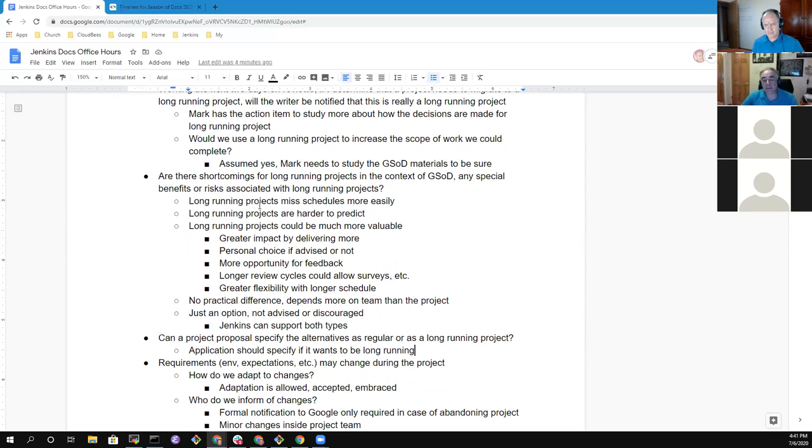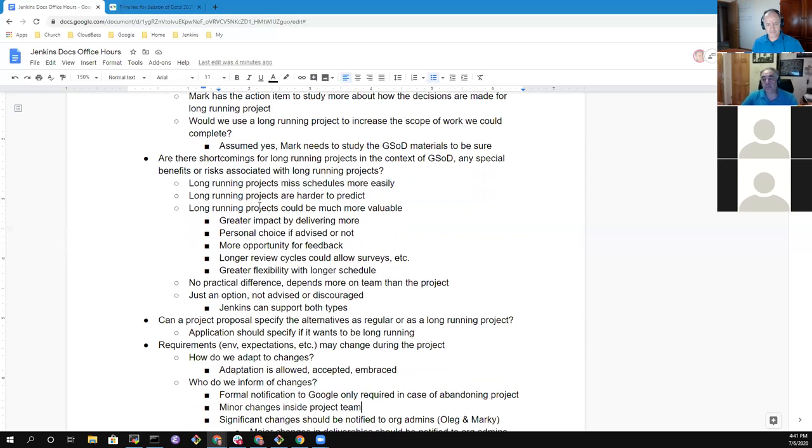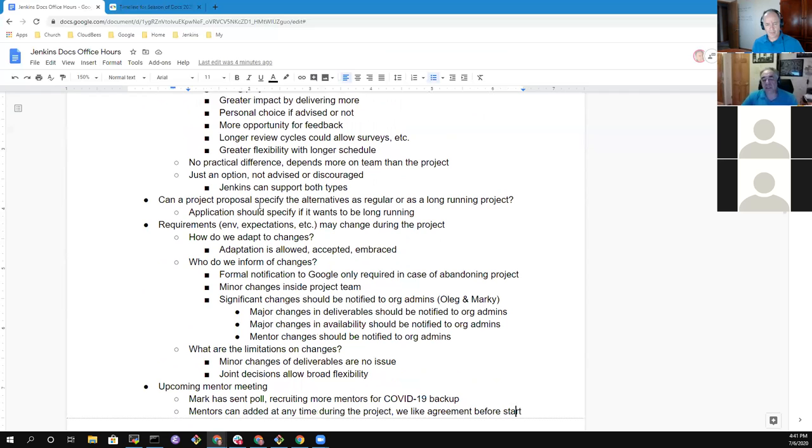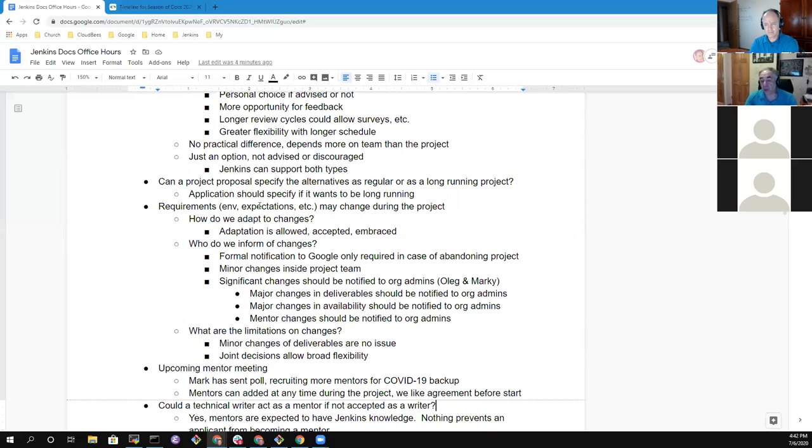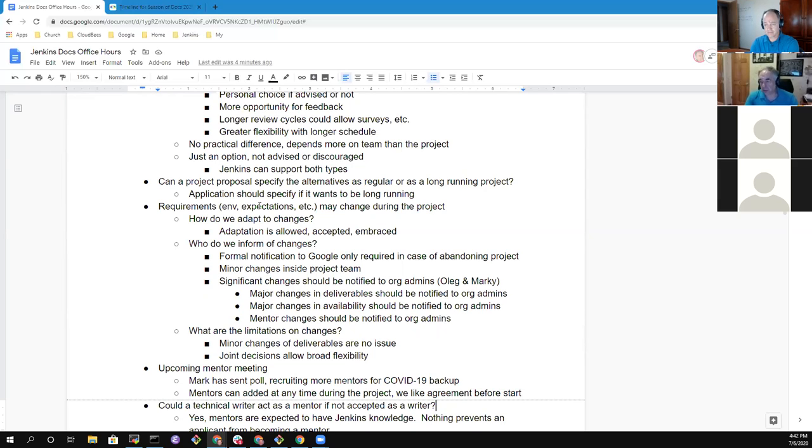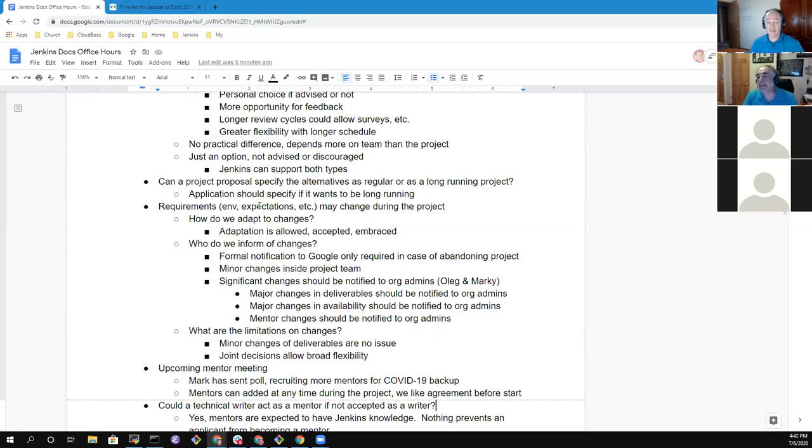So the question was, can a project proposal specify the alternatives as regular as a long running? It is expected that you will. Any questions there with regard to long running projects, Prakar or Vlad, either of you? No, it's clear. Just, I wanted to clarify, Mark, we need to make decisions, we as applicants, about the length of the project before our submission date of this proposal. That is correct. In other words, it would not be possible to change the duration of the project during later, basically.